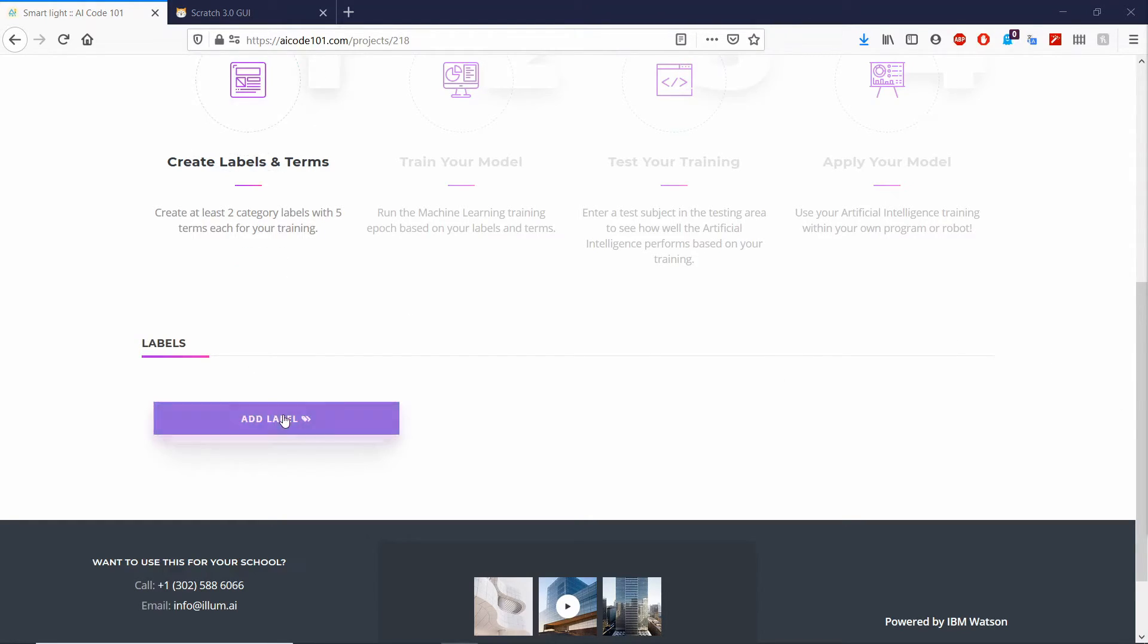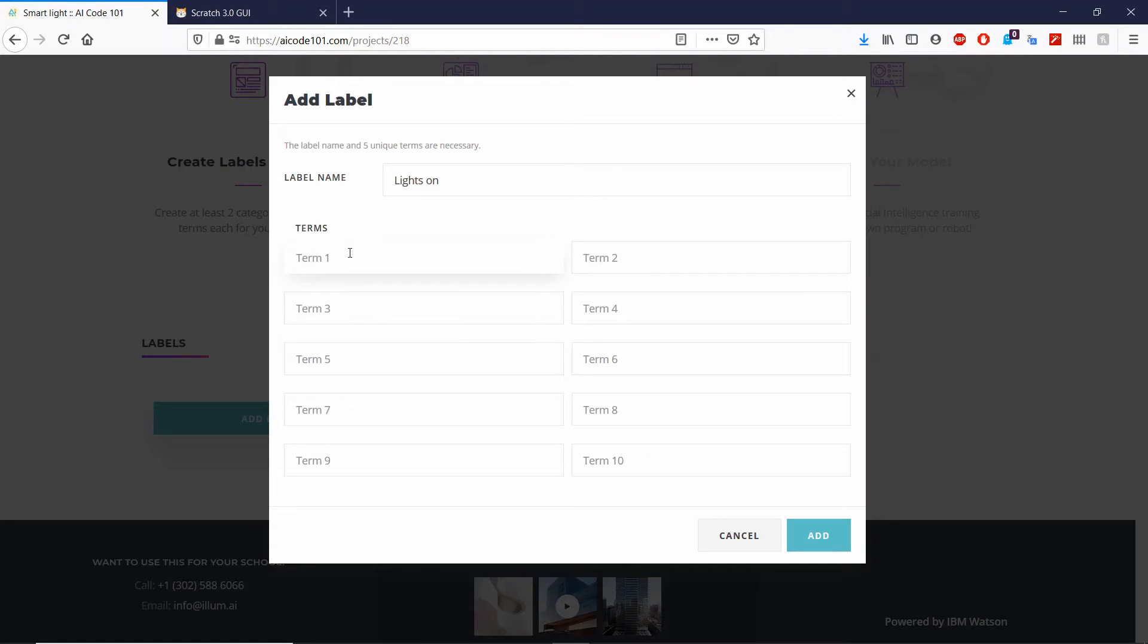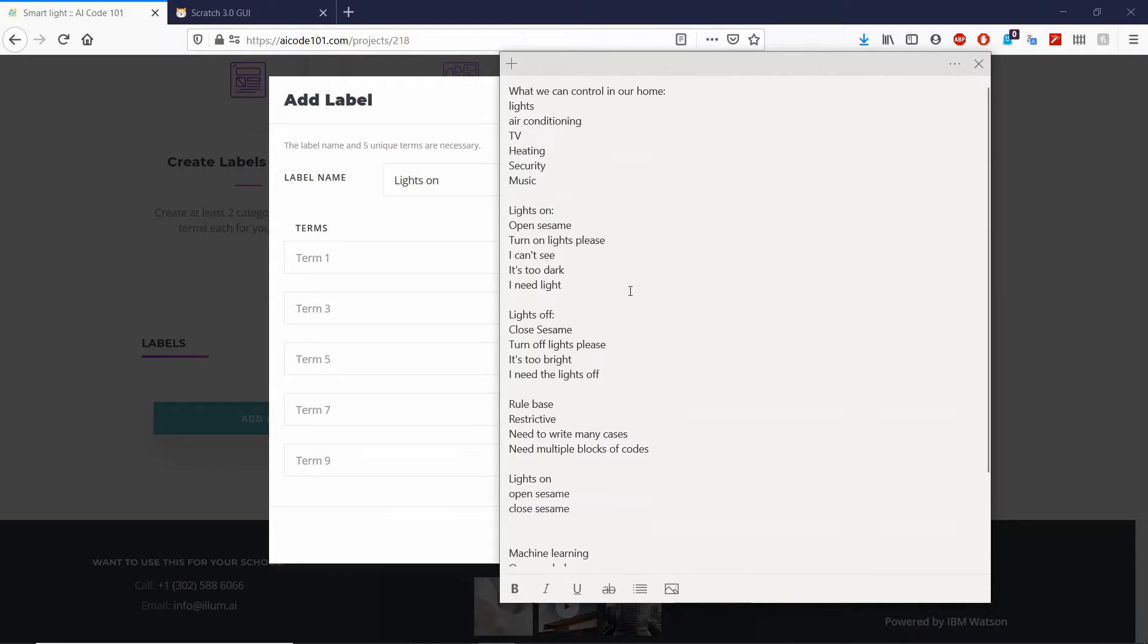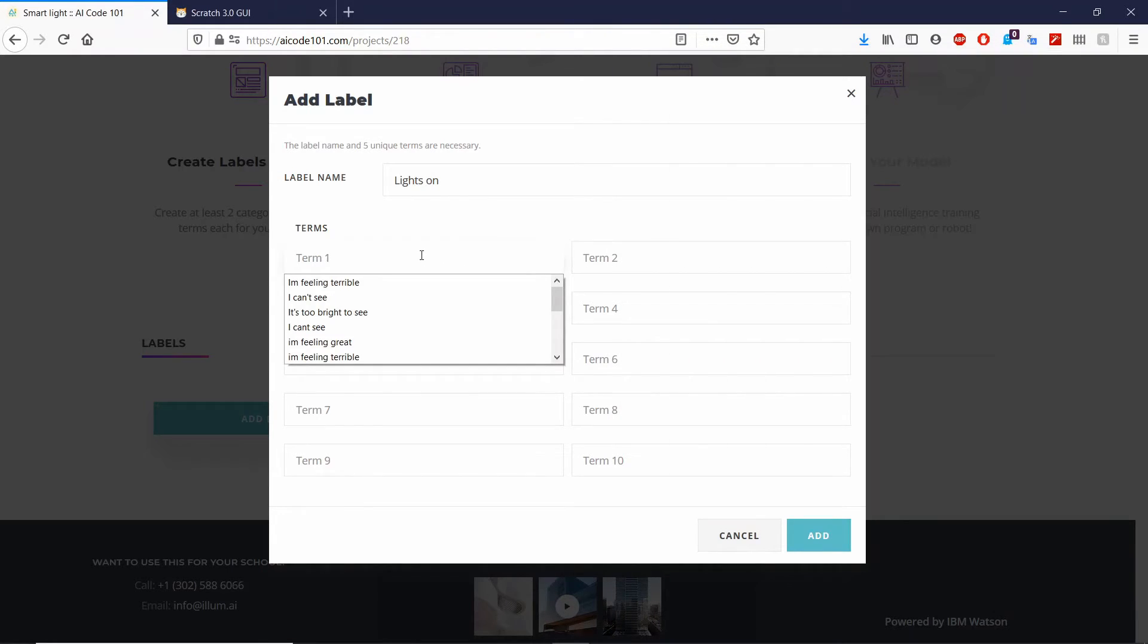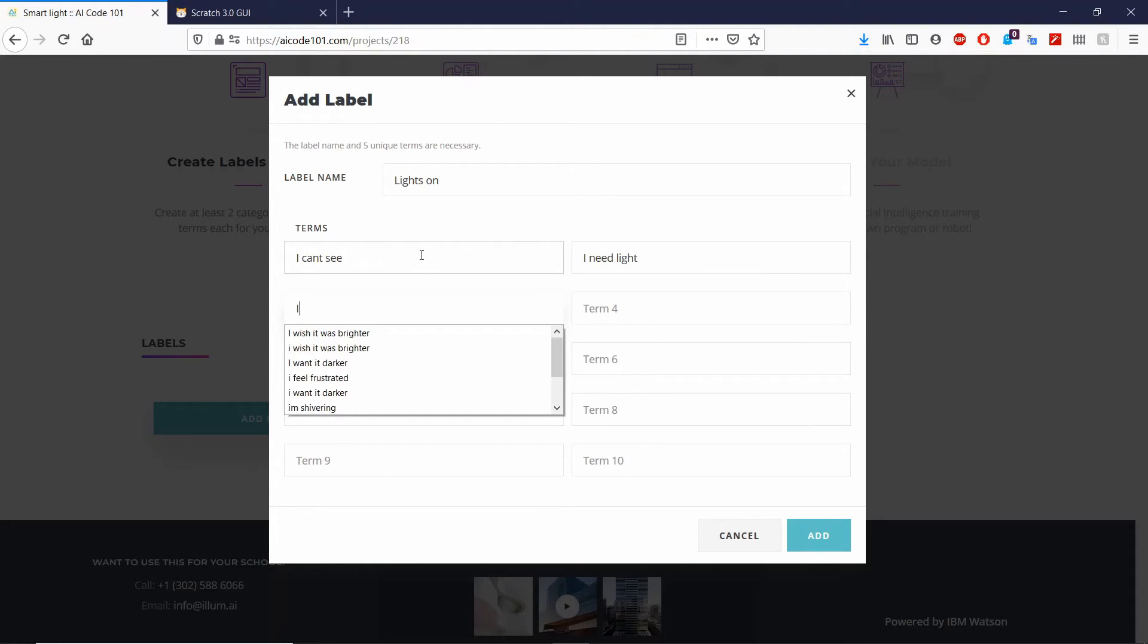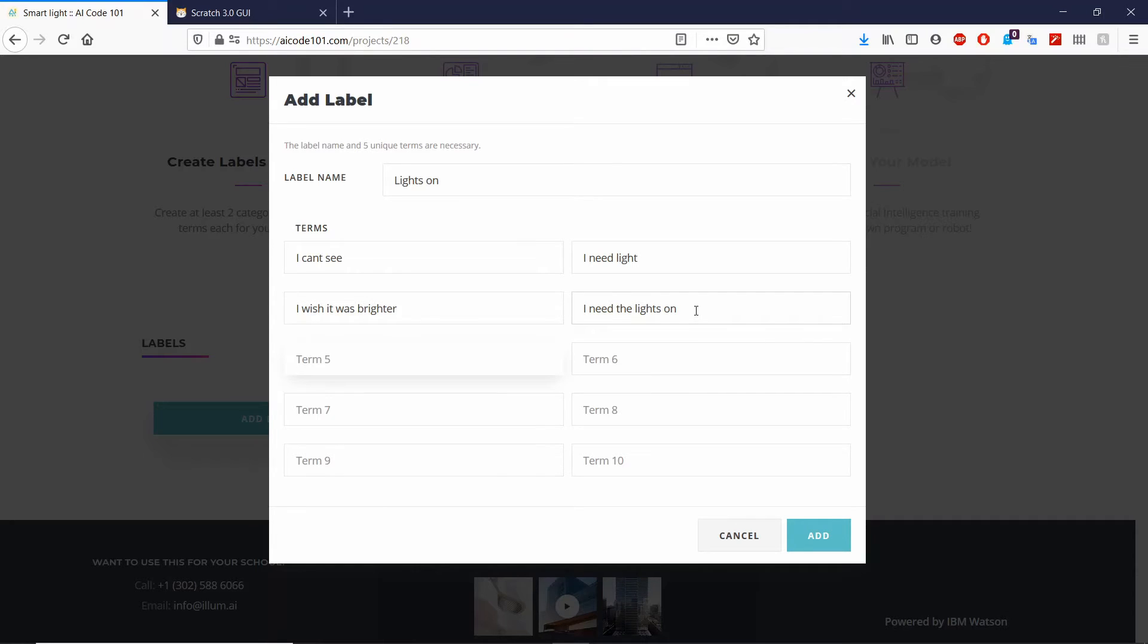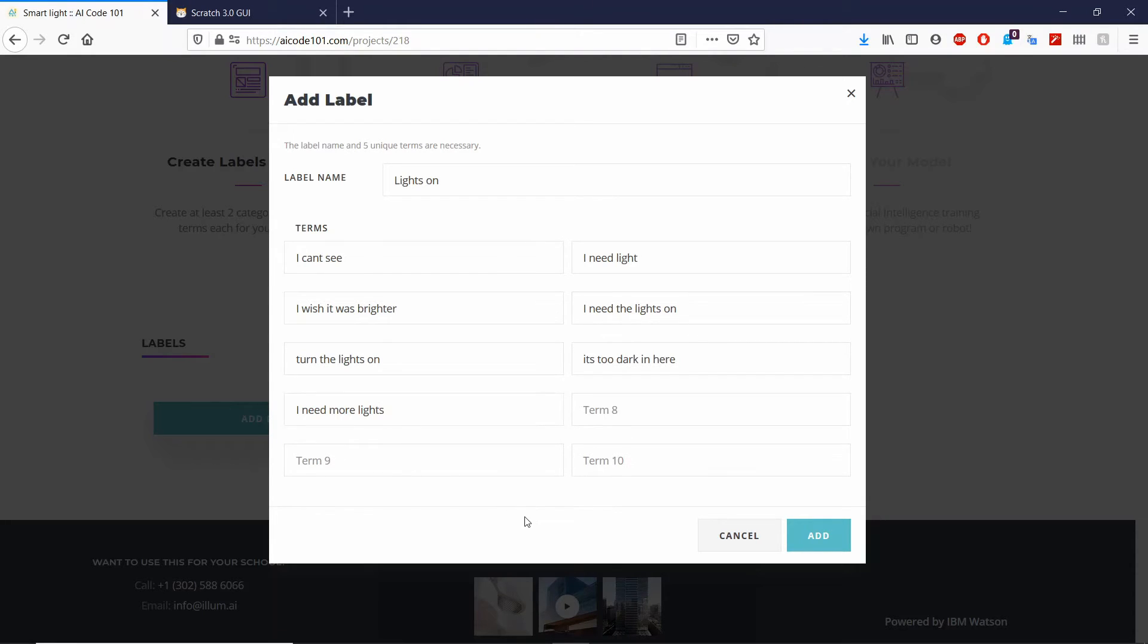So we're going to go ahead and create our first label. The name is light on. So now we're going to use all the terms that we can use to turn on the lights. Some examples would be can't see, I need light, I wish it was brighter, I need the light on, turn the lights on, too dark in here, I need more lights. Alright, so go ahead and create three more of your own.